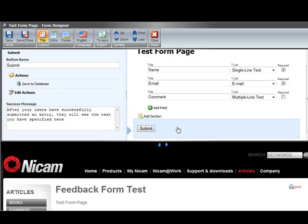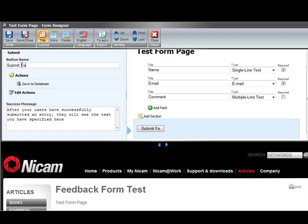Then further down we have a submit button. We can rename that button so we can say submit feedback for example and then the button caption will be submit feedback. We can also set the actions so what will happen when the form's actually submitted.